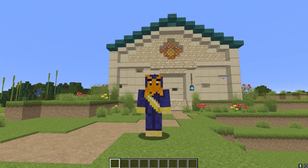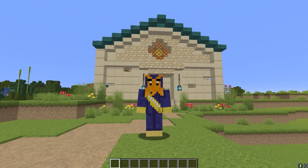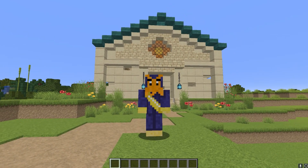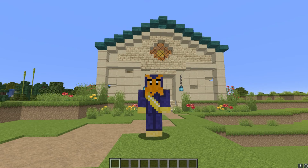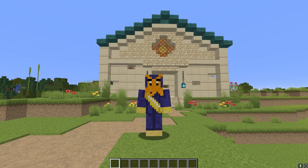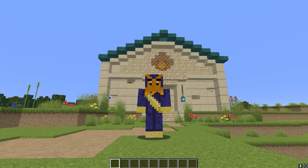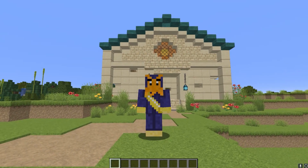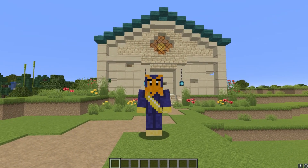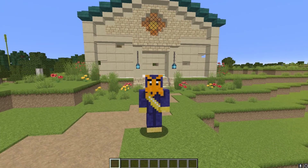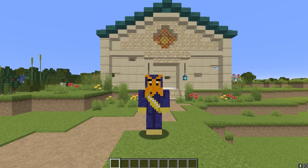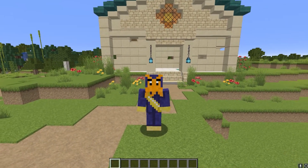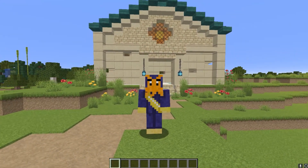When generating a chunk, Minecraft goes through several stages. These stages can be roughly divided into height map generation, ores, adding surface blocks, carving, and adding structures and decorations.